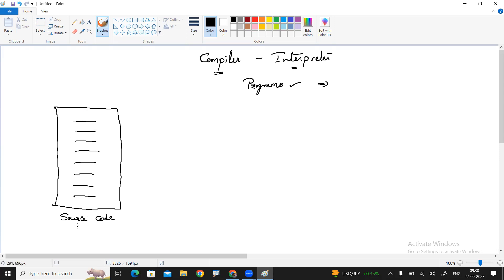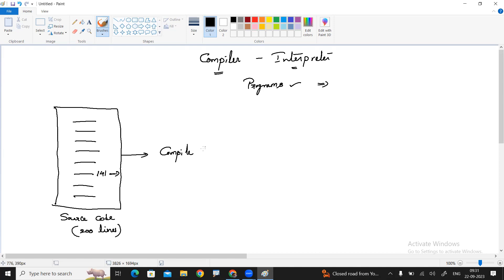So what does a compiler do and what does an interpreter do? These two are predefined programs. Their purpose is converting one file to another type of file. For example, if you write the source code — a number of lines of source code, whether it's a C program, Java program, or .NET program — this is called source code.